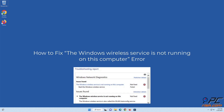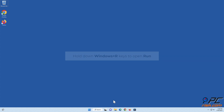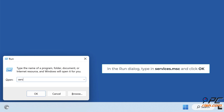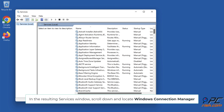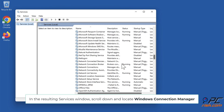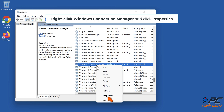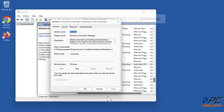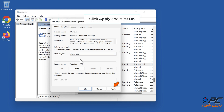To fix the 'Windows wireless service is not running on this computer' error, method one: start Windows Connection Manager and Wireless LAN AutoConfig services manually. Hold down Windows plus R keys to open Run. In the Run dialog, type services.msc and click OK. In the resulting Services window, scroll down and locate Windows Connection Manager. Right-click it, click Properties, open the Startup Type menu, select Automatic, click Apply, and click OK.